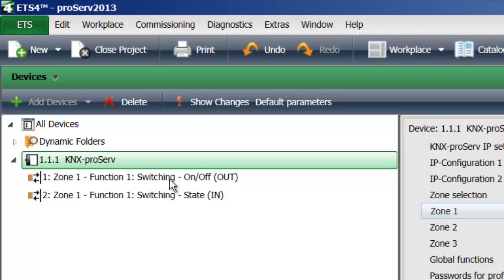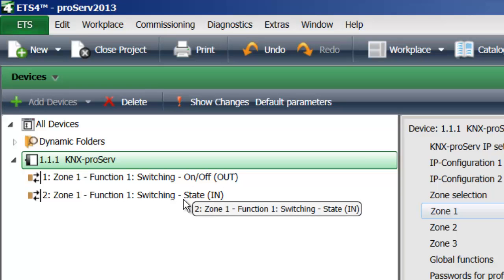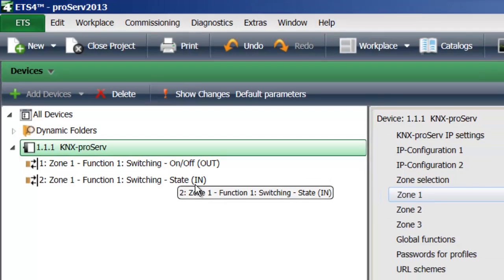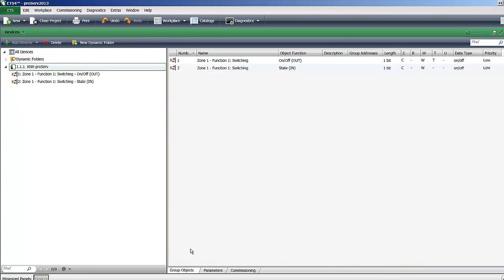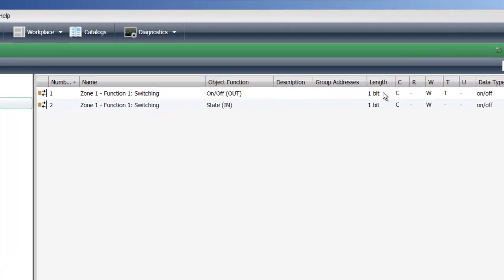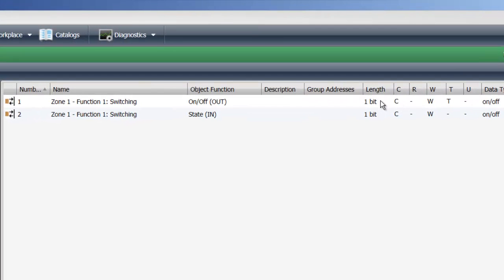So the switching command on-off is of course an output from our gateway to the KNX world and the status information is an input. So if you go to group objects, you can always see the length, what is expected, which also helps you to determine if you are connecting the right group addresses to the right communication object.